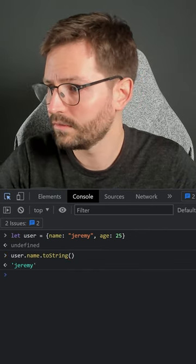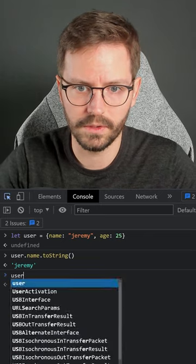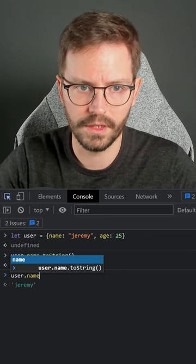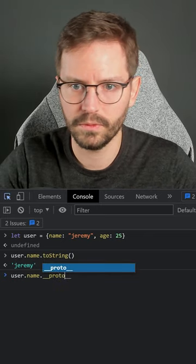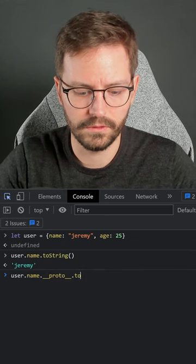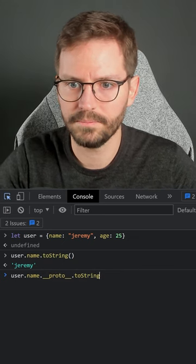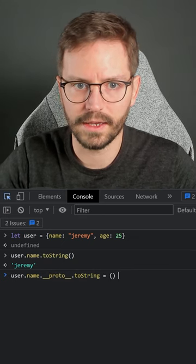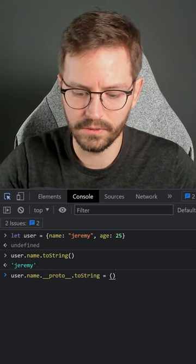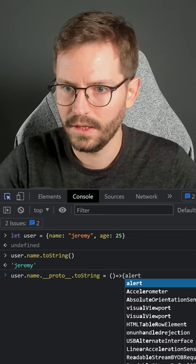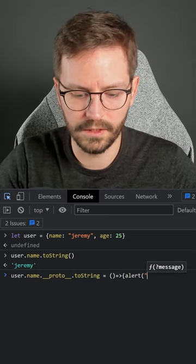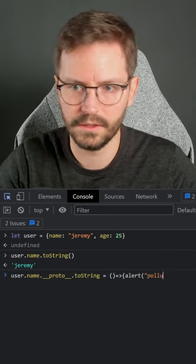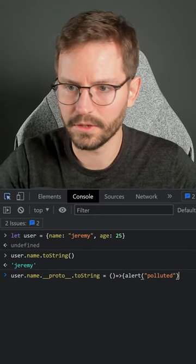So what we're going to do is overwrite the toString method with user.name.proto.toString, and then we're going to add our own payload here. And as you can see, all we're going to do is trigger an alert box.